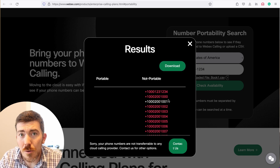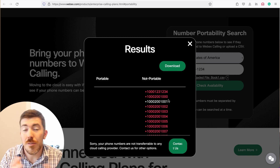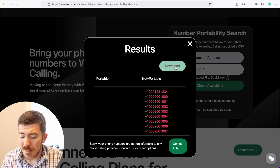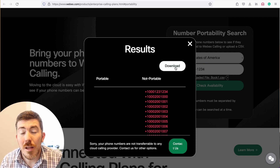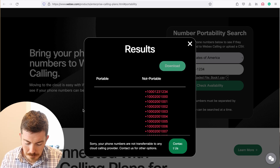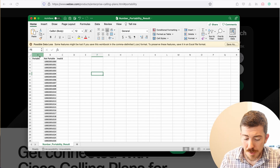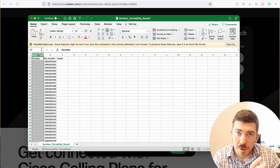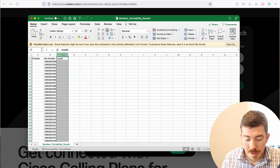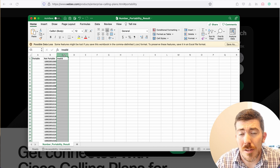If you wanted to actually download this portability list — say you had some numbers that were portable and some that weren't and needed to do further parsing — you can simply click the download file and you're going to get a CSV of those details. The CSV that was exported shows the portable column, the non-portable column, and the invalid column, if for some reason you had a number with errors in it.